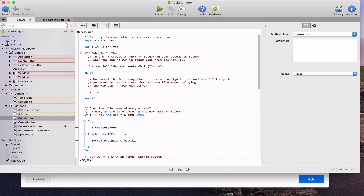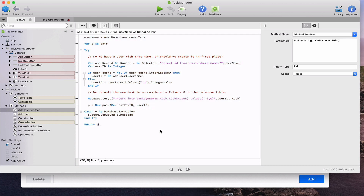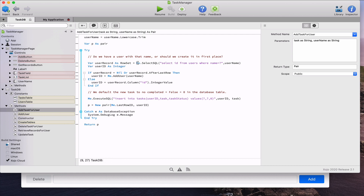In addition to the constructor, we added a series of methods specific to the task at hand — responsible for adding or retrieving usernames, storing and retrieving tasks for a specific user, or changing a task for a specific user. For example, looking at the AddTaskForUser method, it receives two parameters: task as string and username as string. The first line of code takes the username parameter, converts it to lowercase, and removes any unwanted blanks at the beginning or end of the string. We then use the SelectSQL method from SQLiteDatabase to retrieve any existing record from the users table that matches the username.